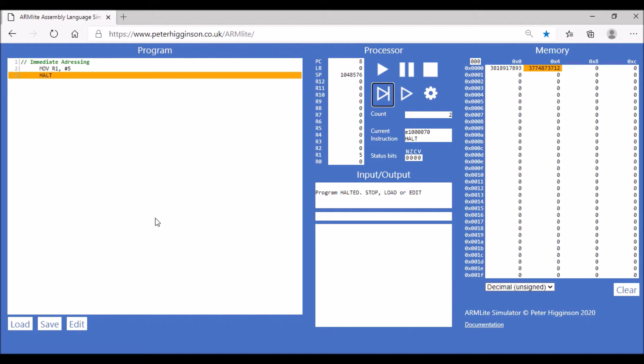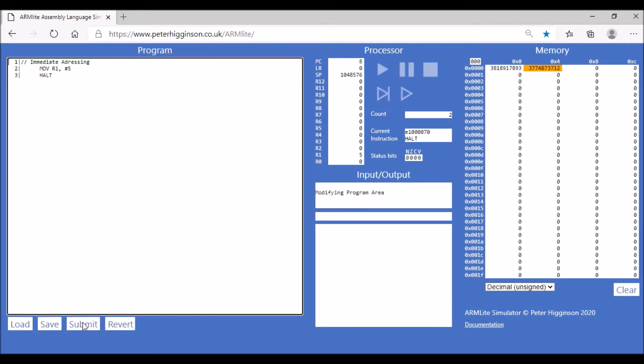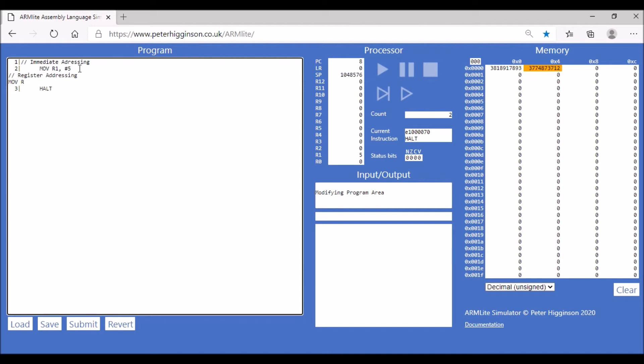The next one I want to look at is register addressing. We're going to put a comment in here again.